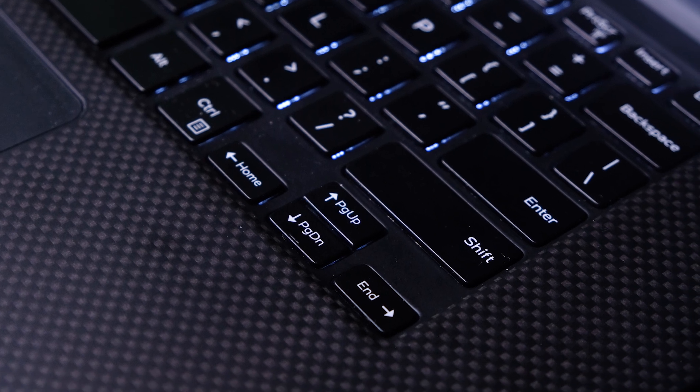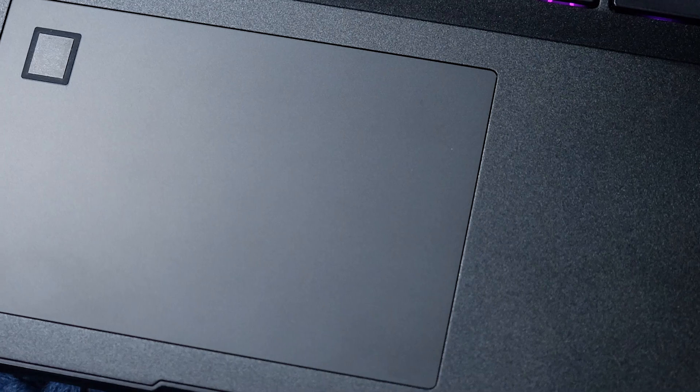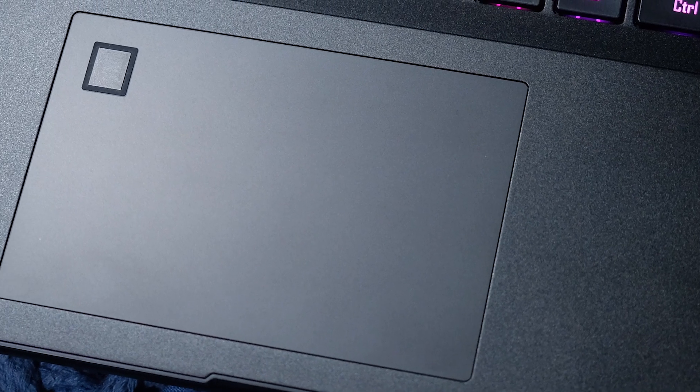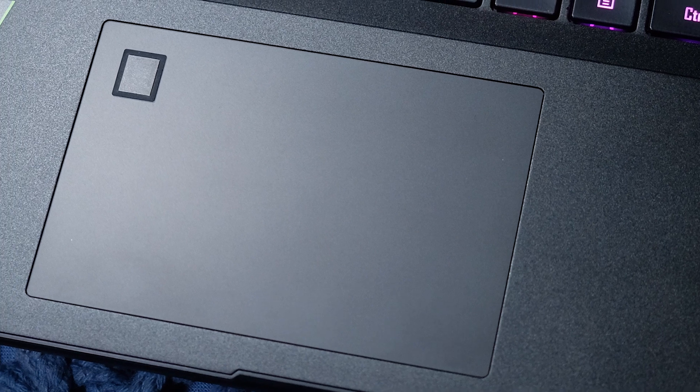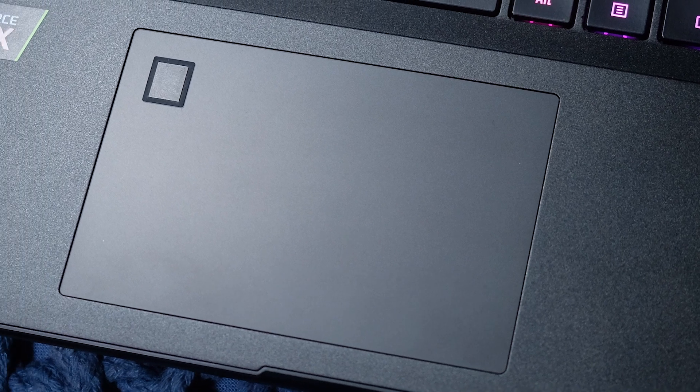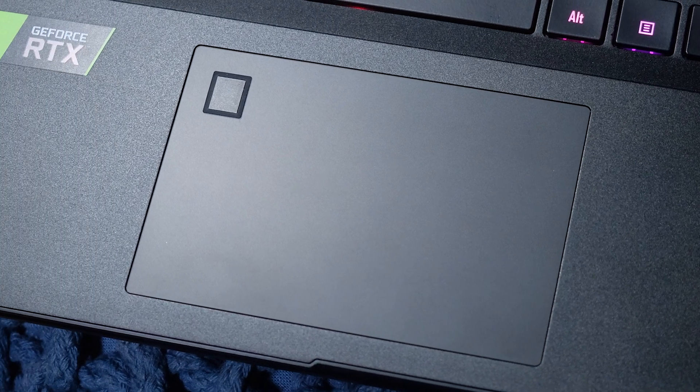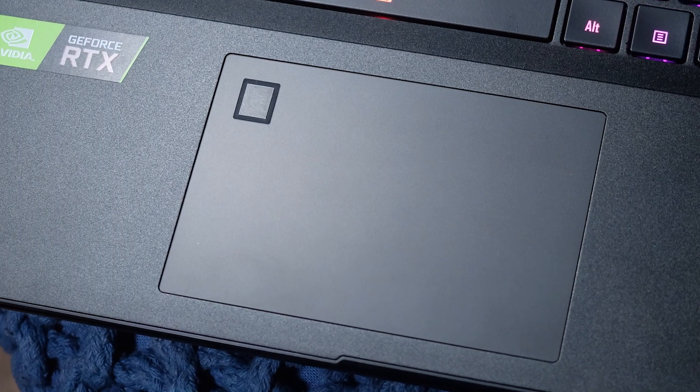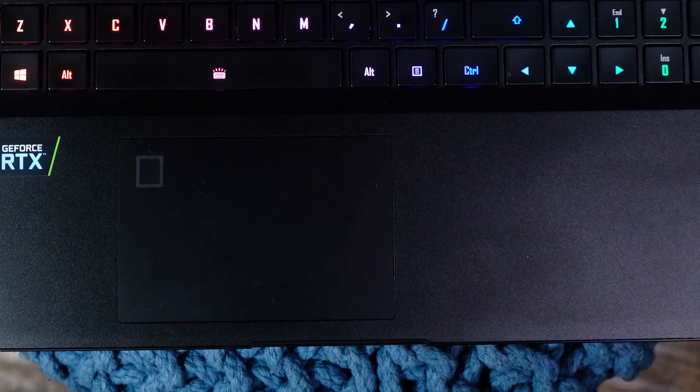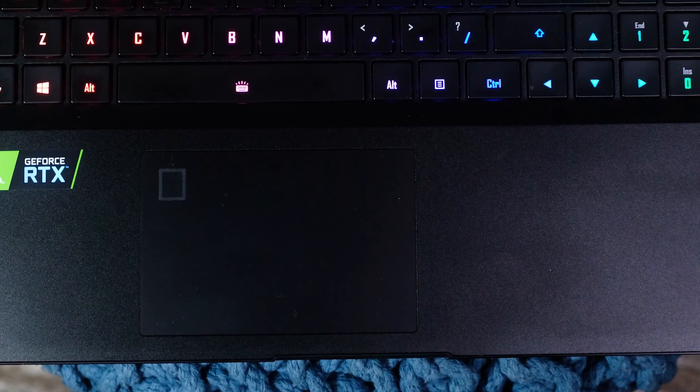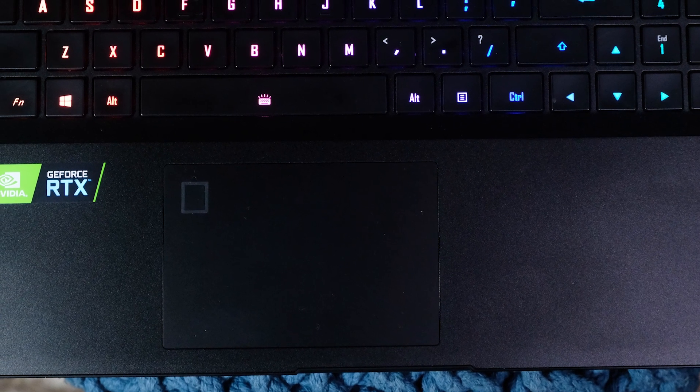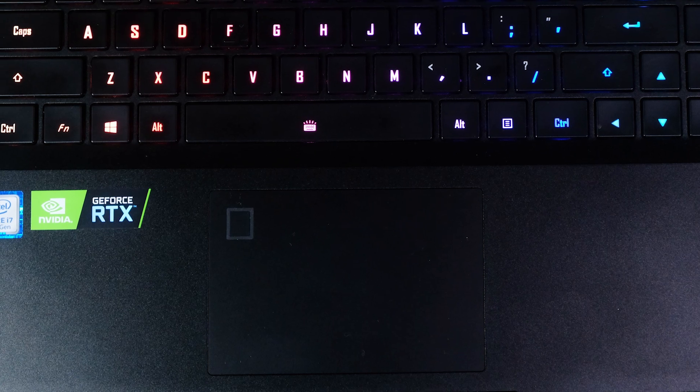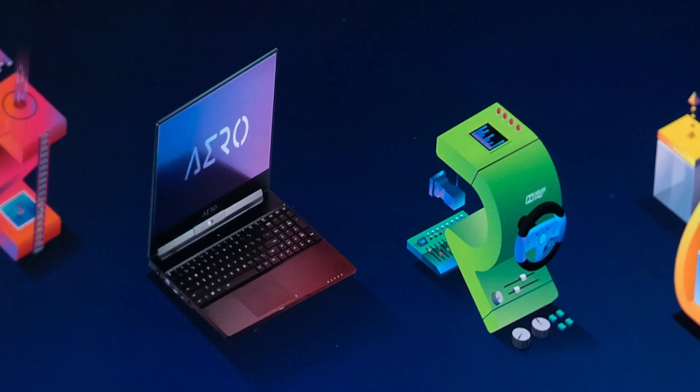Moving onto the trackpad, the Gigabyte Aero 15 comes with fantastic hardware, but unfortunately, it is using Elon drivers. This isn't a big deal, though. You can easily upgrade these to Windows Precision drivers after you purchase the laptop, and you can quickly Google that and find out how to do that.